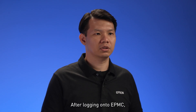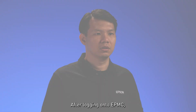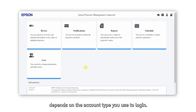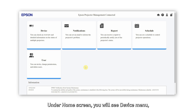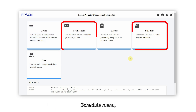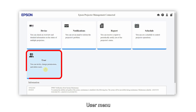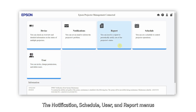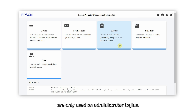After logging in to EPMC, the home screen is displayed. The menu displayed on the home screen depends on the account type you use to log in. Under the home screen, you will see the device menu, notification menu, schedule menu, user menu, and report menu, which are only used on administrator logins.